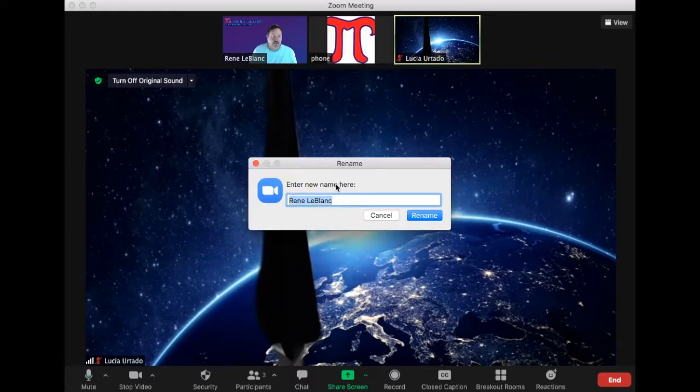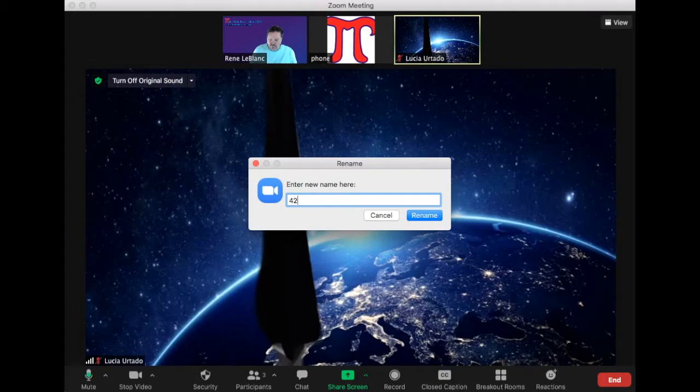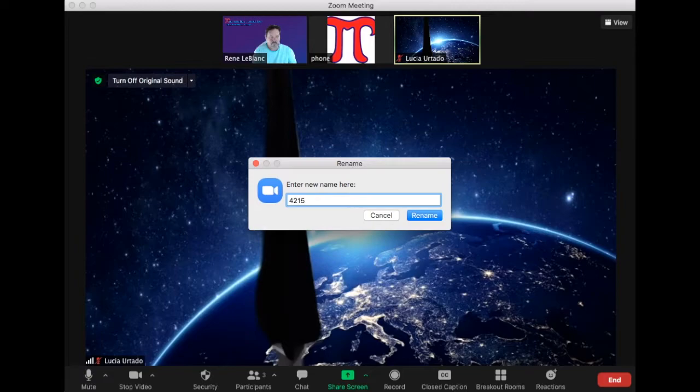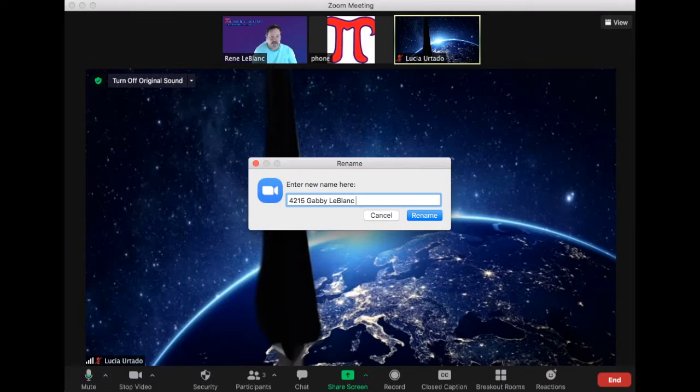After I click rename, I'm going to put my child's four-digit number. For them to compete at tournament, I'm going to put their first name, Gabby LeBlanc, and then my name, which would be Rene.